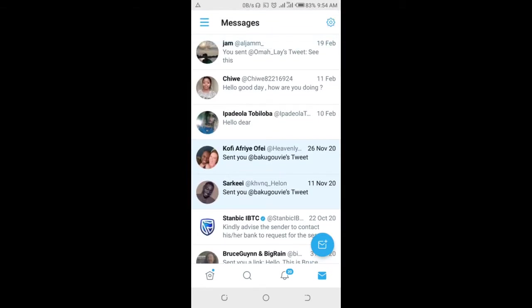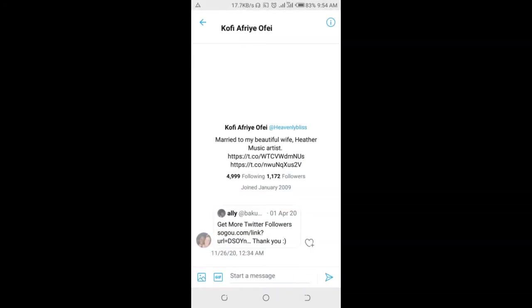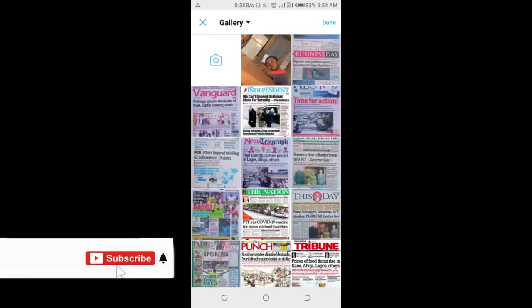Select a contact of your choice. When done, click on the picture icon at the bottom left of the screen. From your gallery, you can then select any video.